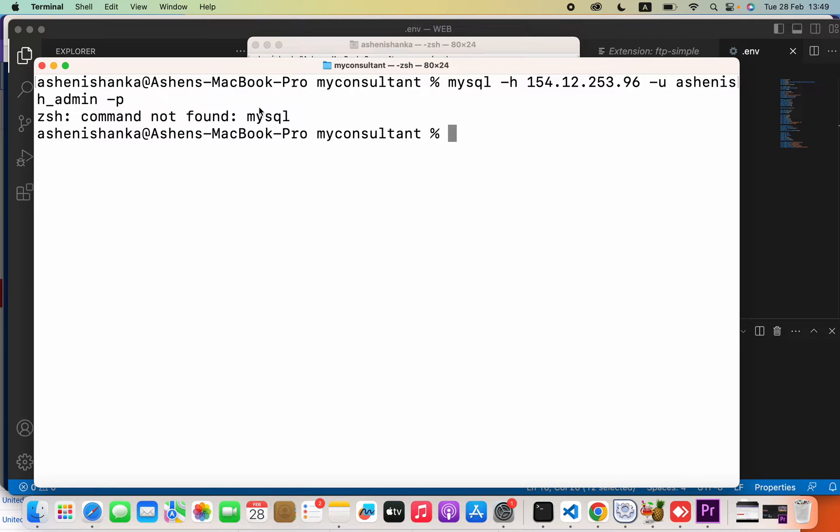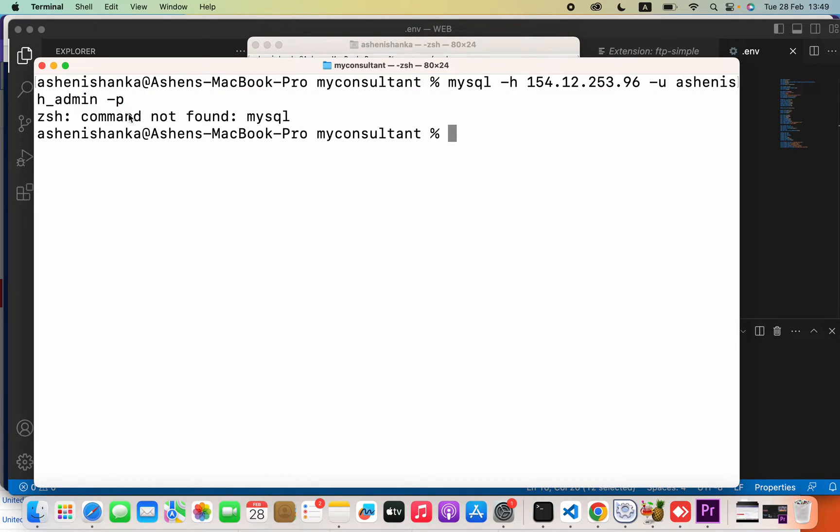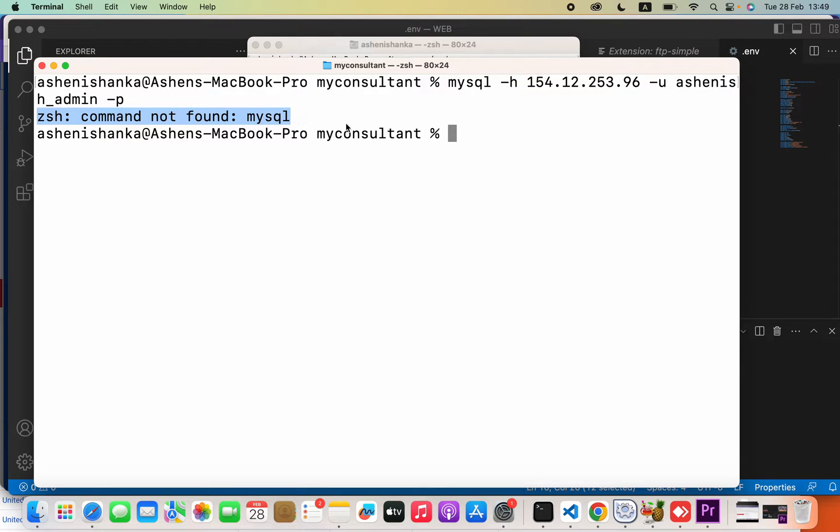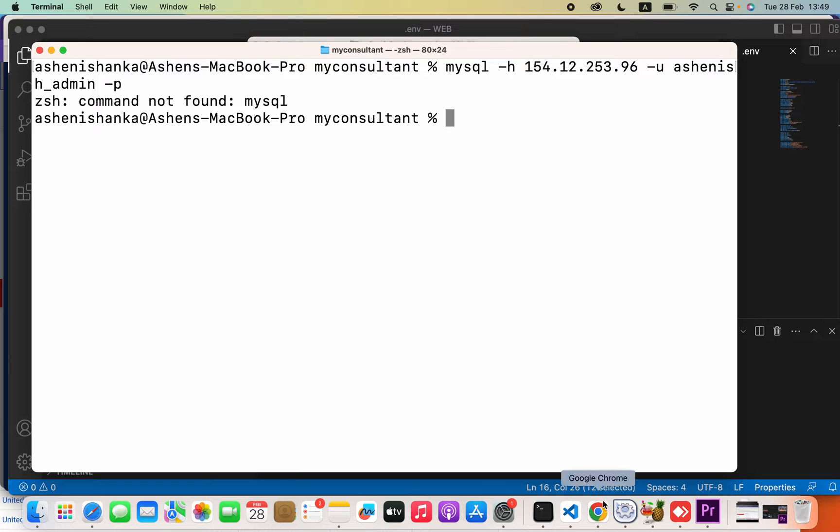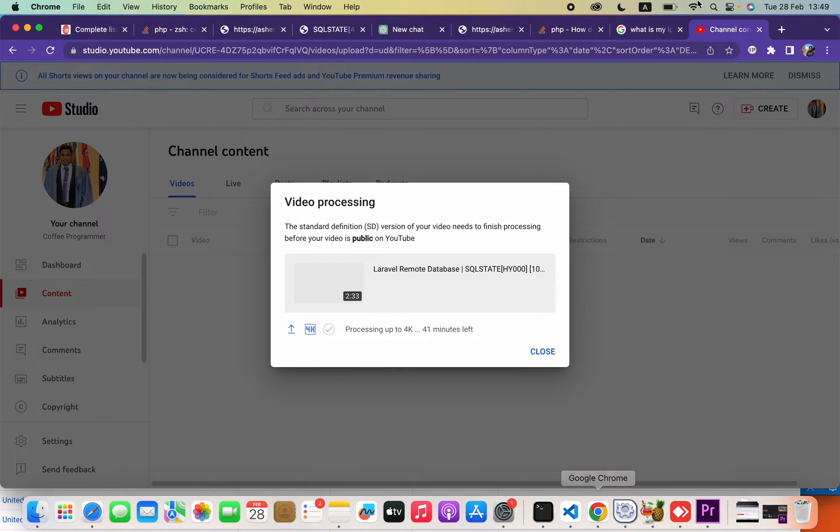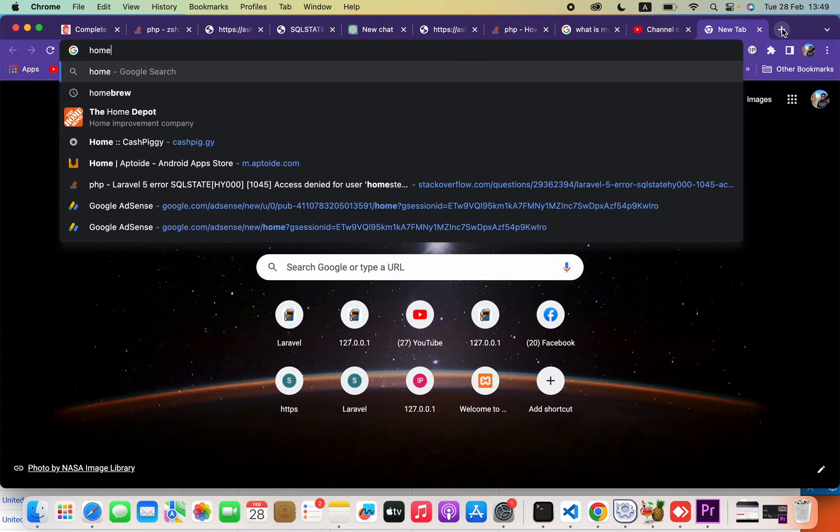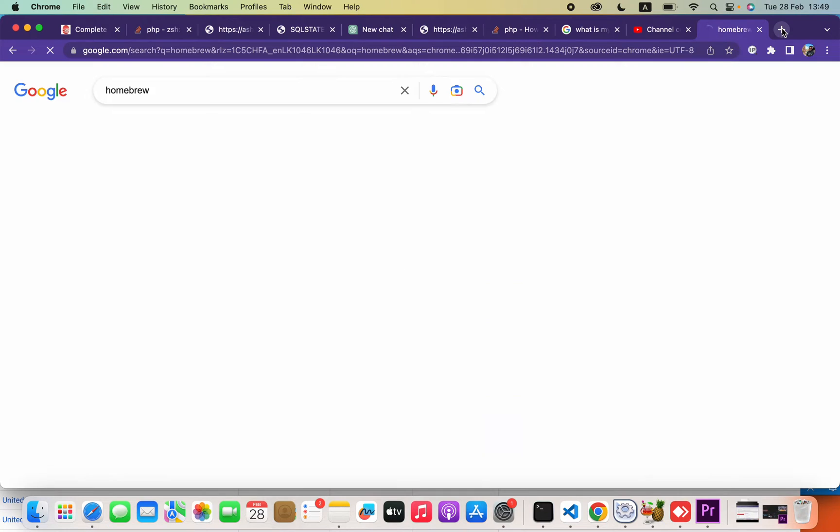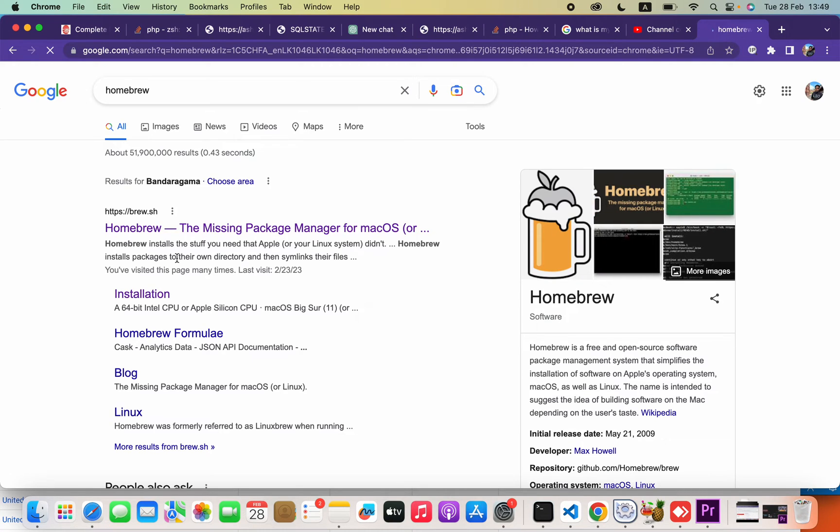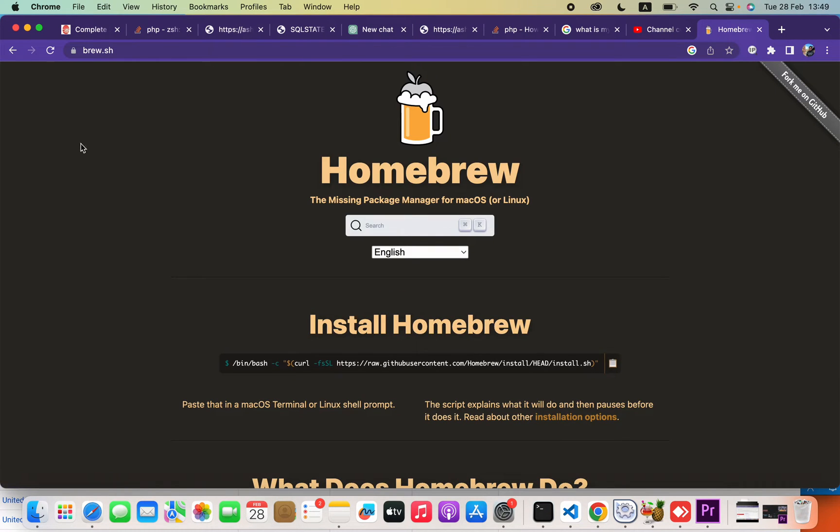Hello everyone. When I'm going to execute this command, it produces 'command not found: mysql'. Now how can we fix this? The solution is to open your browser and search for Homebrew. When you go to the Homebrew homepage, you will copy this code.